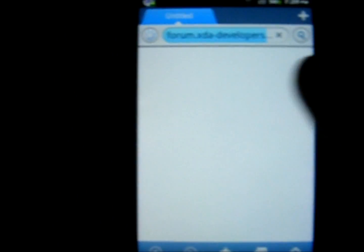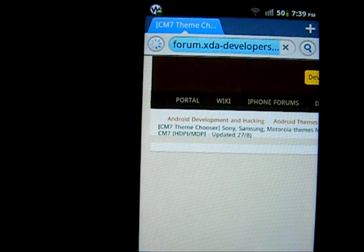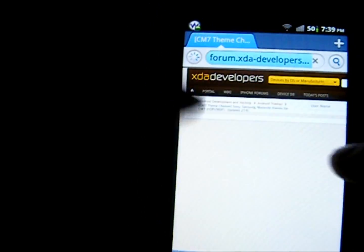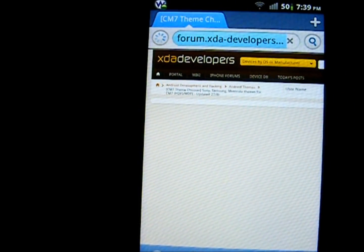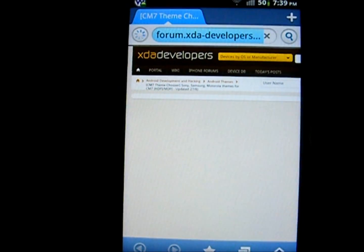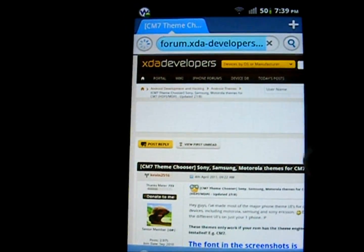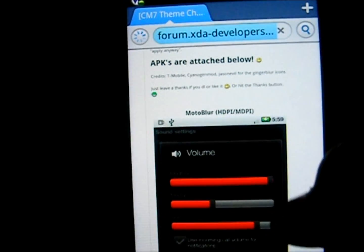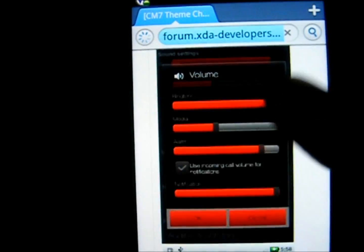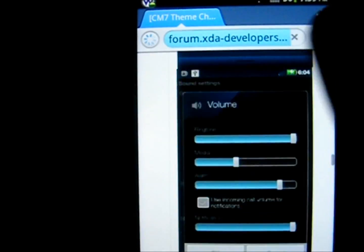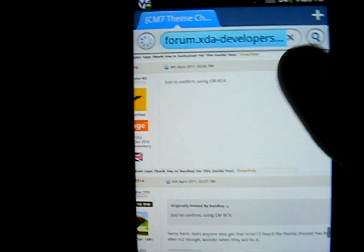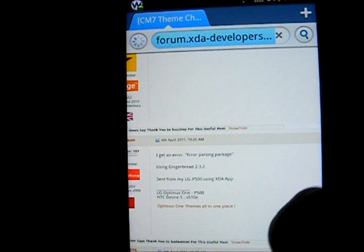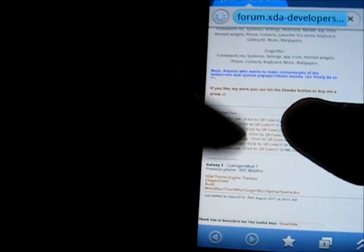As you can see it's an XDA developers website forum. Just see such a slow website. Right, here we go. The APKs are attached. I'll just go right down. I think you know it's near the bottom. Right, here we are.